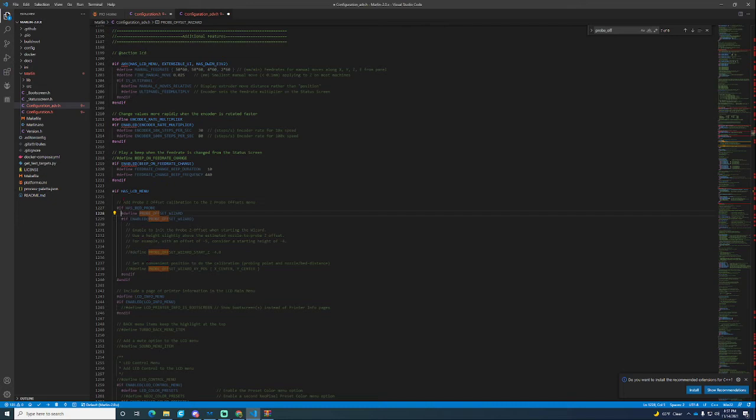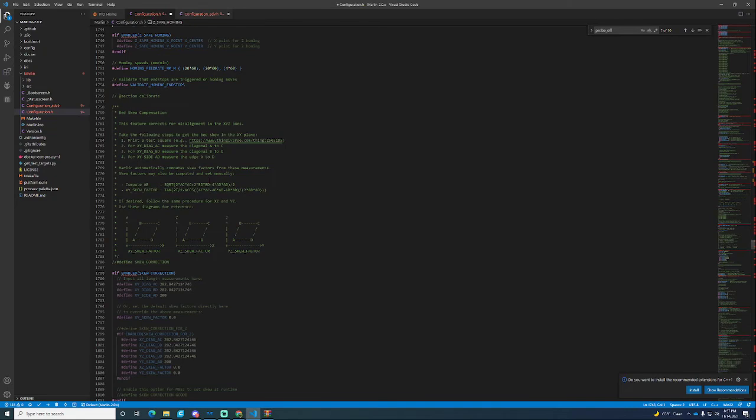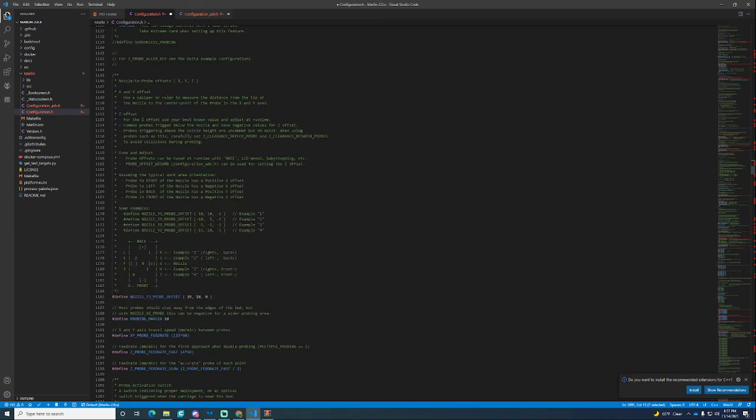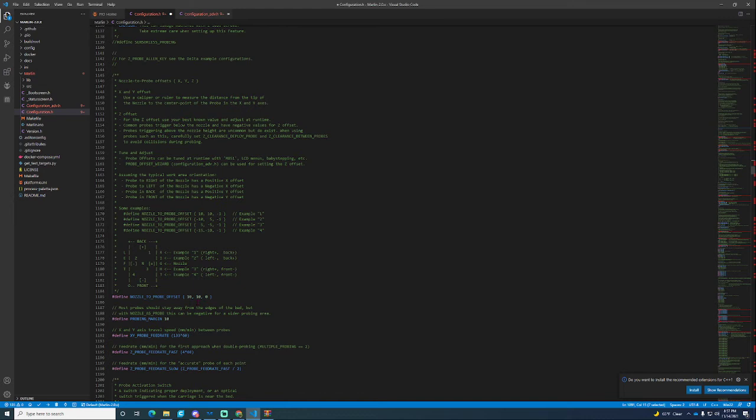We forgot one more important thing. We have to go back to the BLtouch, just search for it. You've got to scroll down and here is your nozzle to probe offset. This is very important. This is telling you how far away your probe is from your actual nozzle.